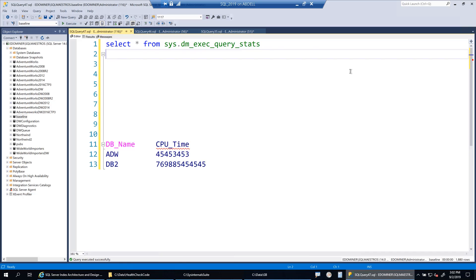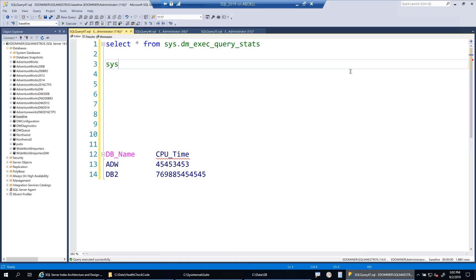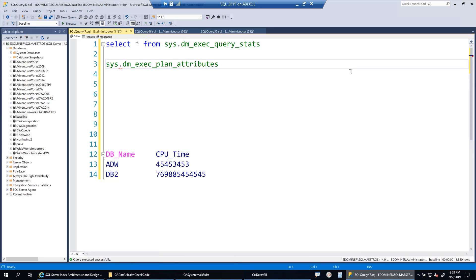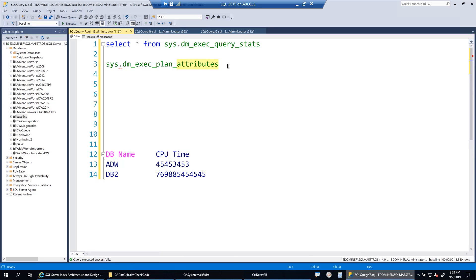Now, why do we need plan_handle? There is a DMV called sys.dm_exec_plan_attributes. To be technically correct, this is actually not a DMV — it is a DMF, a dynamic management function, because it cannot run on its own; it needs a parameter. Every execution plan has certain attributes, and if you want to extract the values stored in those attributes, you need to specify the plan_handle, which comes from query stats.